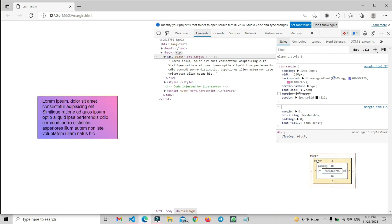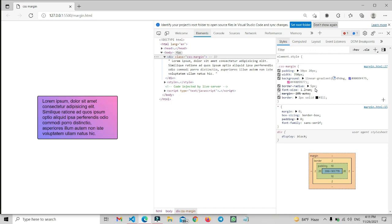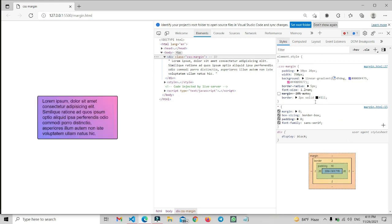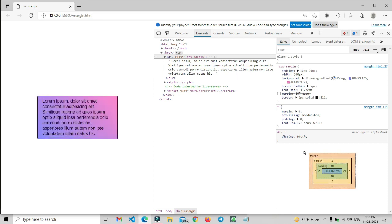So when analyzing the box model for any element, from the outside in: first we have margin, then border, then padding, and then the text content width and height. Any additional properties you add will also be included in the box model automatically. That is the box model — hope you understand how it works and where each layer is implemented in your design.